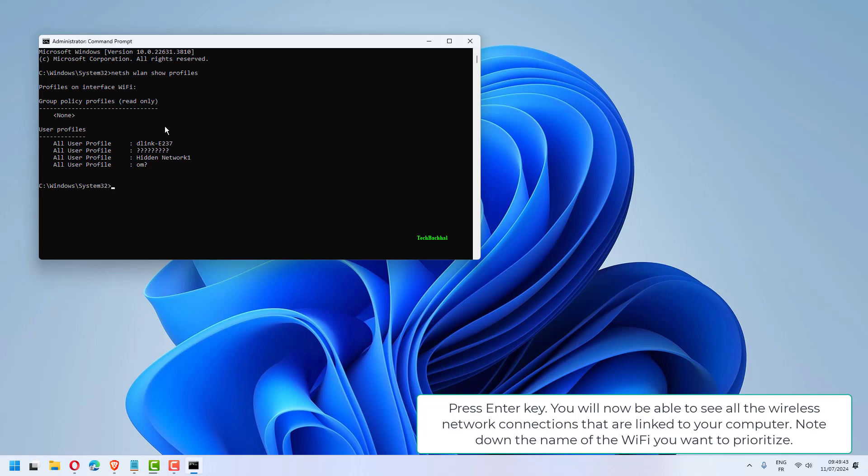You will now be able to see all the wireless network connections that are linked to your computer. Note down the name of the Wi-Fi you want to prioritize.